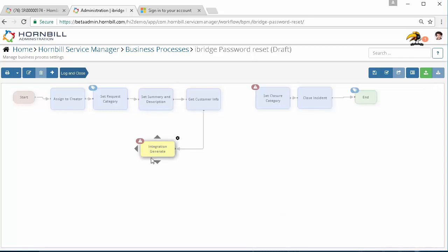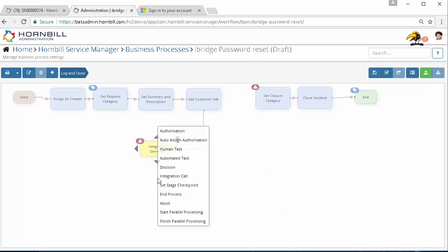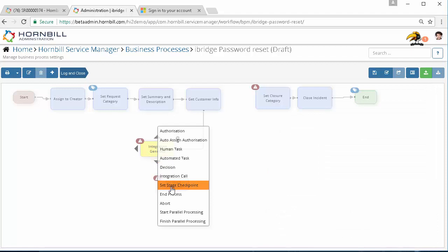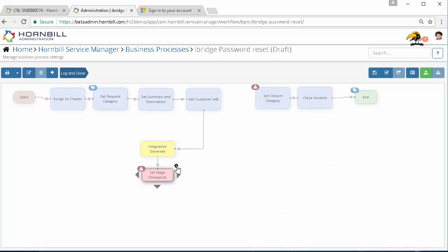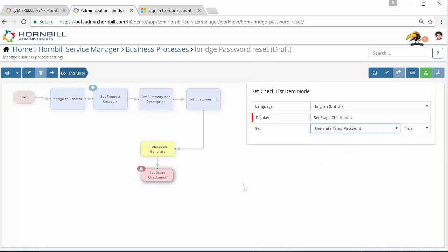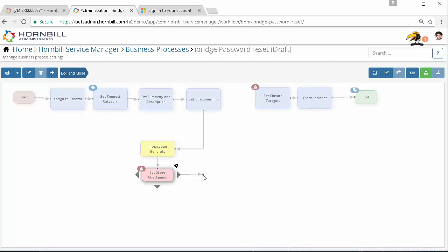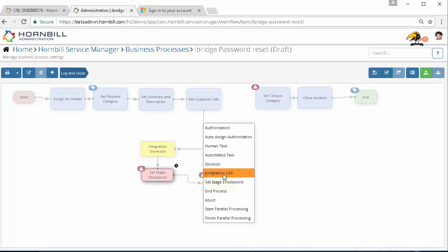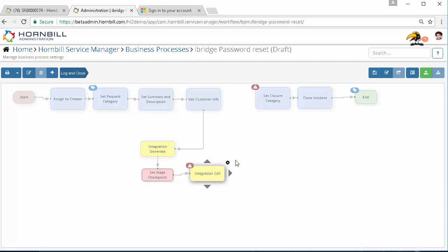Off the back of this we might have a checkpoint in our process and this might relate to the generation of that particular code. We'll say at this point that that temporary password has been generated and then move on to our next automation which in this case will be the resetting of that password.